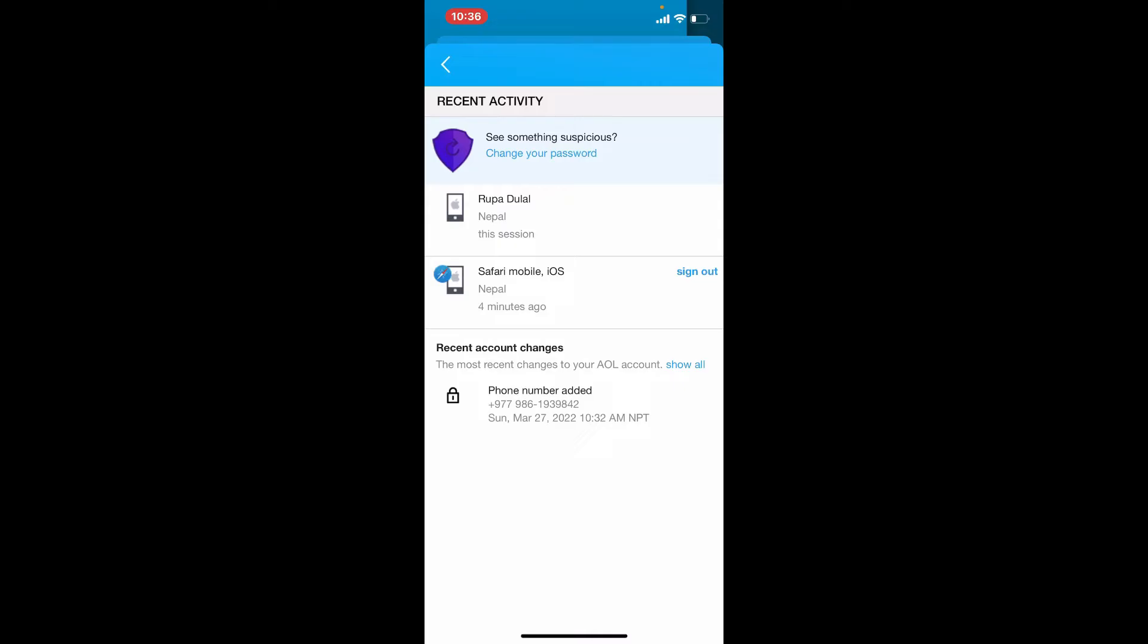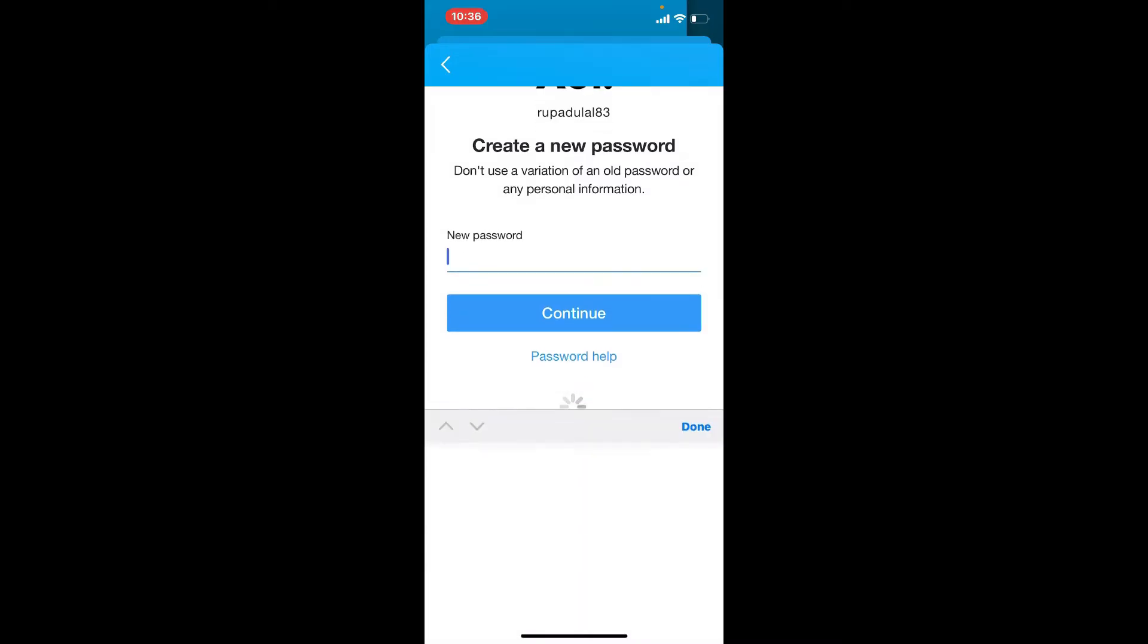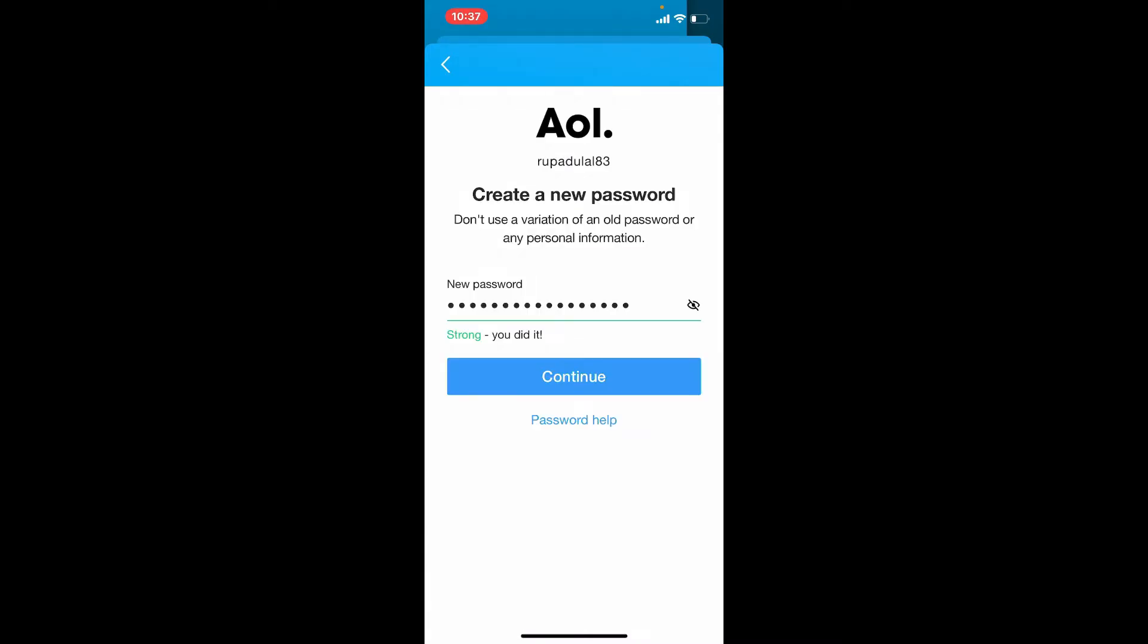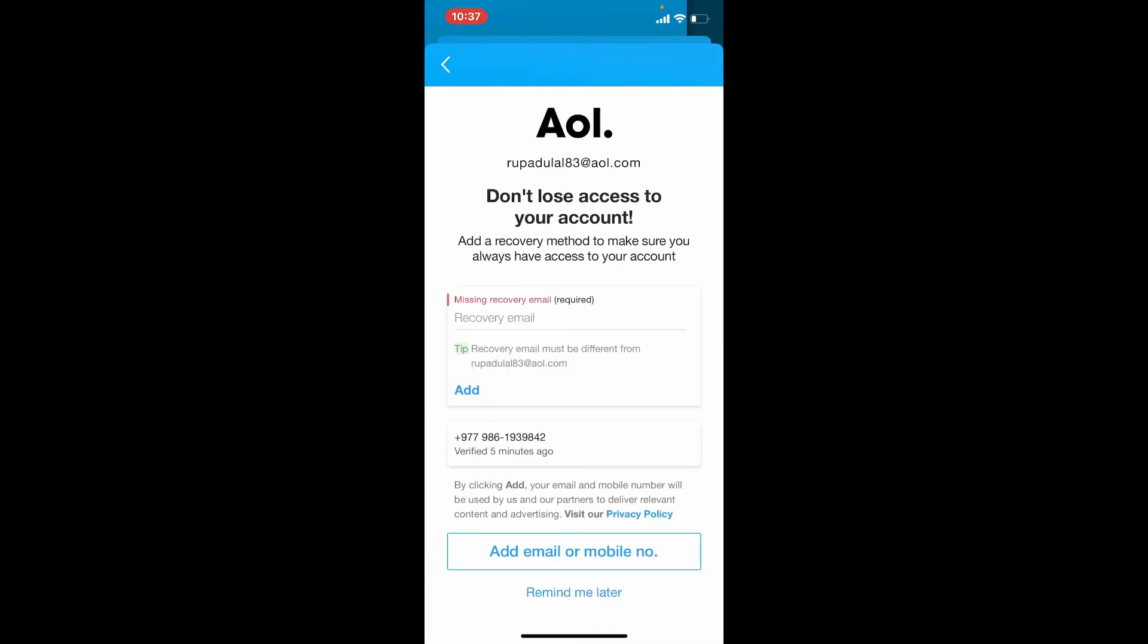On the next page, right where you can see something suspicious level, tap on Change Your Password. Enter the new password that you are trying to change for your AOL mail account. Once you are done, tap Continue. You can also add a recovery method to make sure that you always have access to your account.